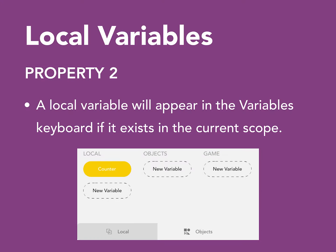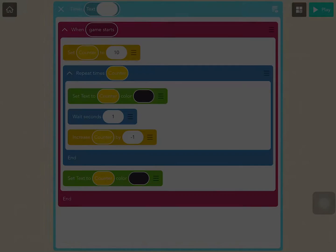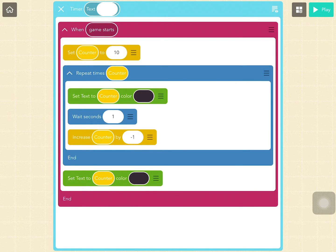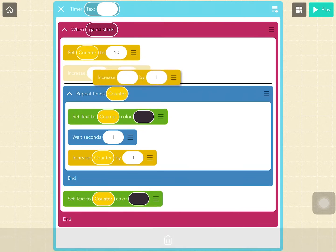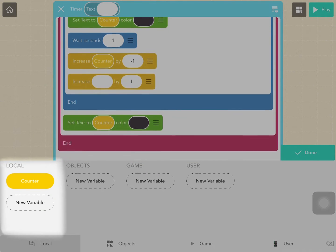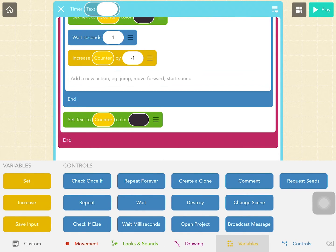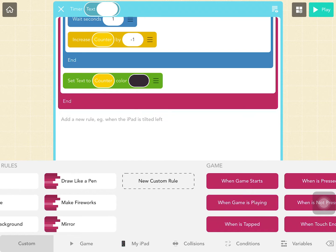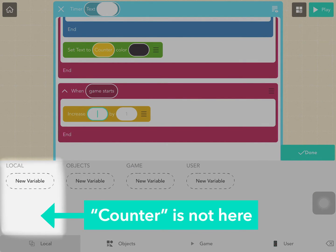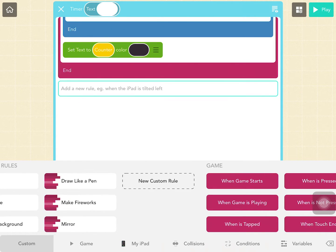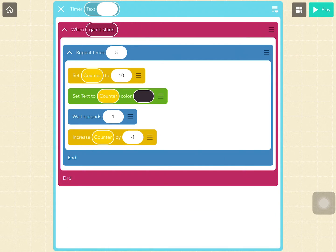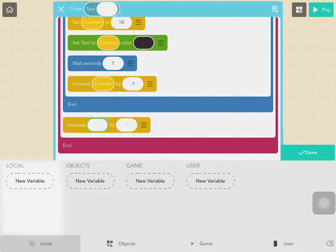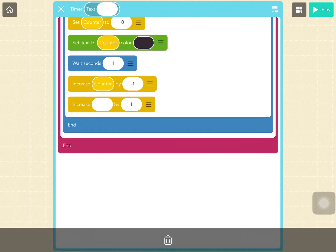This leads us to property 2 of local variables: a local variable will appear in the variables keyboard if it exists in the current scope. I'll use an empty increase variable block to let you see the variables keyboard. When I check the variables keyboard in the first When Game Starts container and in the repeat container, the counter local variable appears. A local variable will remove itself from the keyboard where it does not exist anymore in the current scope and is not used anywhere in the current scope. Counter will not exist outside the first When Game Starts container. If I move the declaration for counter into the repeat container, counter will no longer appear in the variables keyboard outside of the repeat container, but will still exist inside the repeat container.